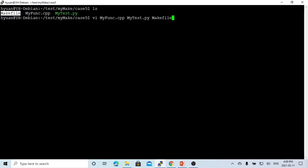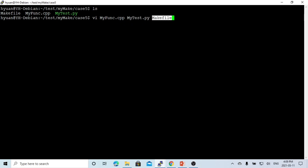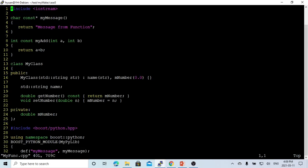Here on Linux, we have three files: myfunction.cpp, which is C++, mytest.python, which is a Python script, and the makefile, which we are going to use to compile the C++ program. The first example we're going to use is a function in C++ called myMessage function.